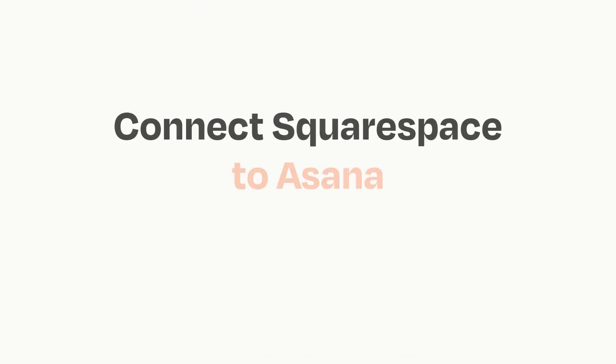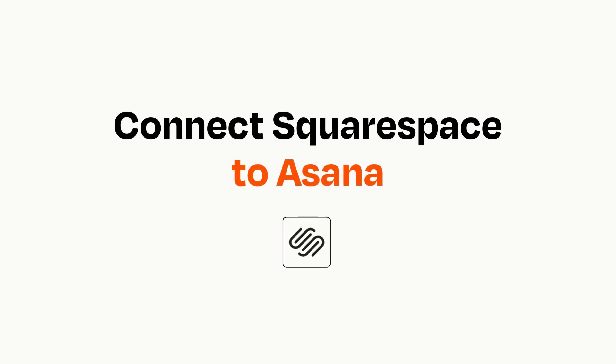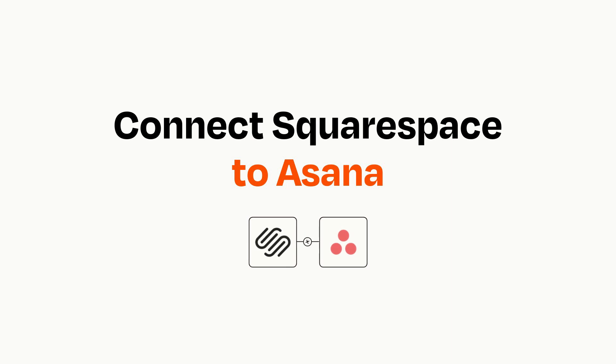Connecting these apps has never been easier because you can do it with Zapier, which helps every person and every business create automated workflows.